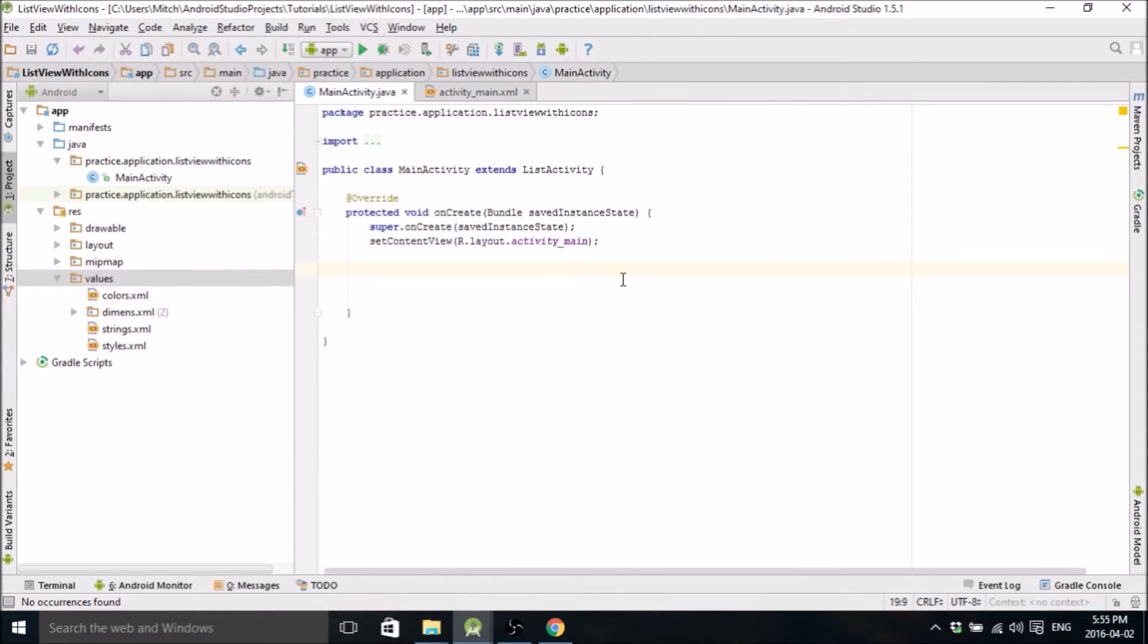Hello, my name is Mitch Tabian and this is my Android tutorial on how to populate a list view with images and list items.